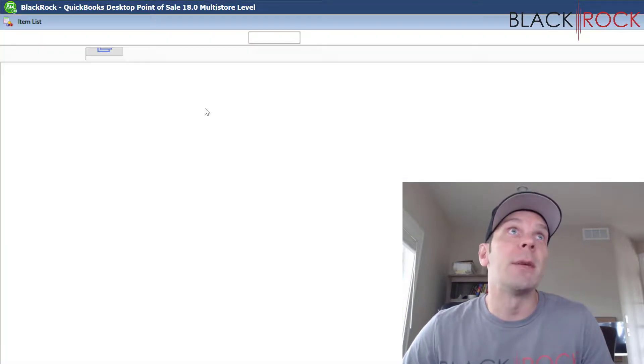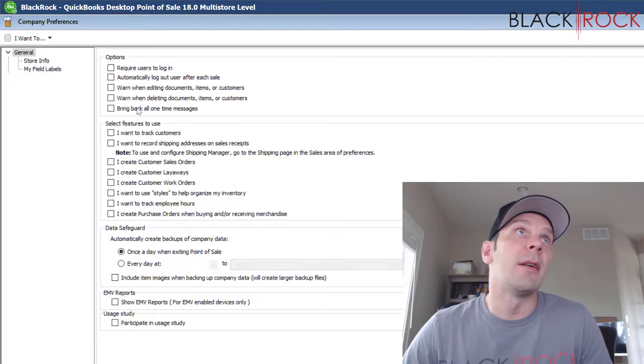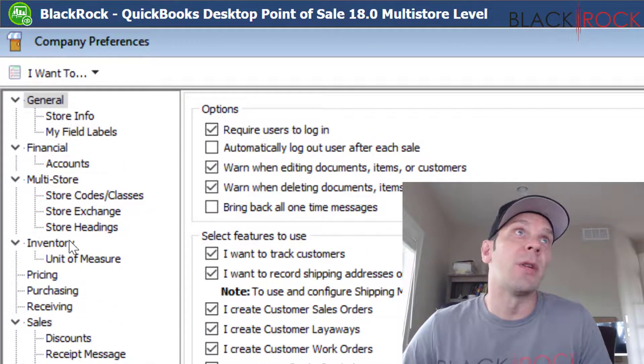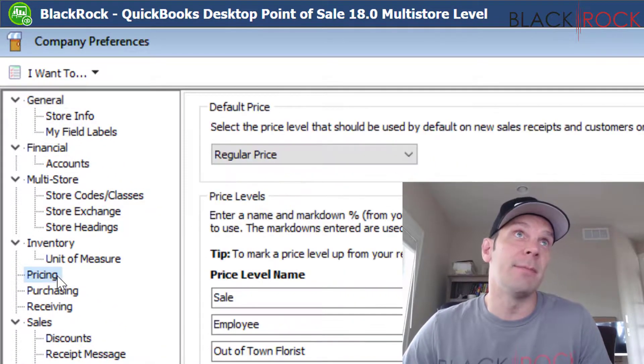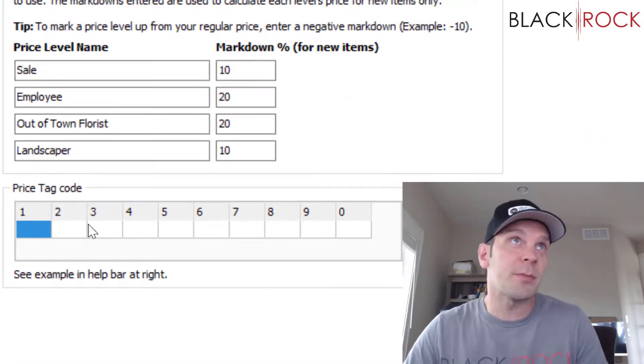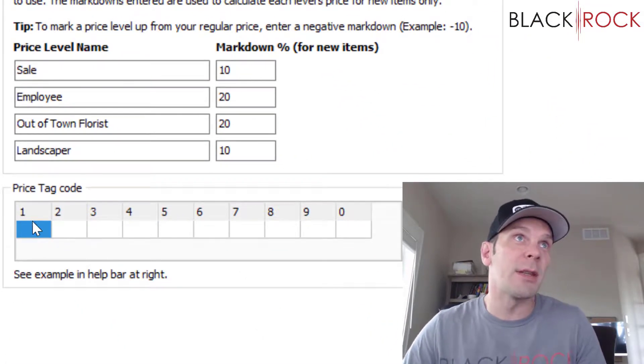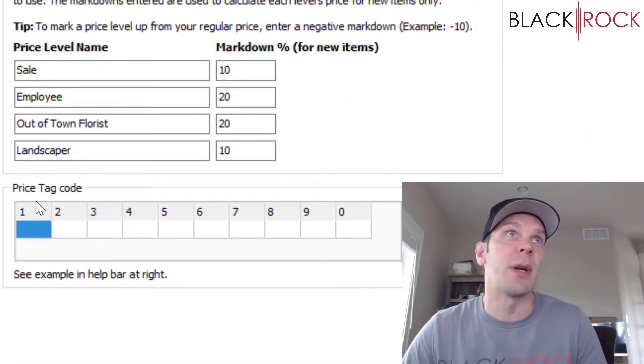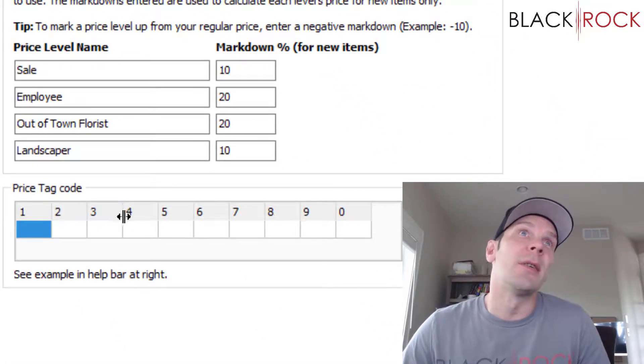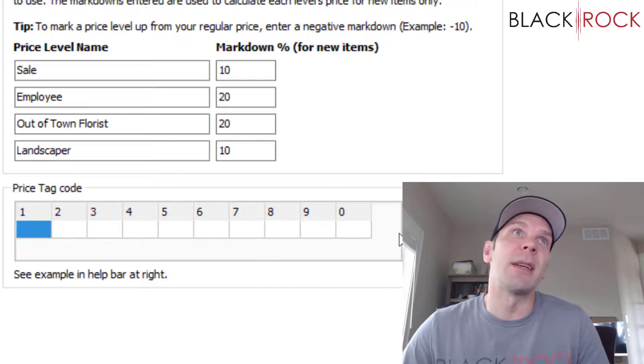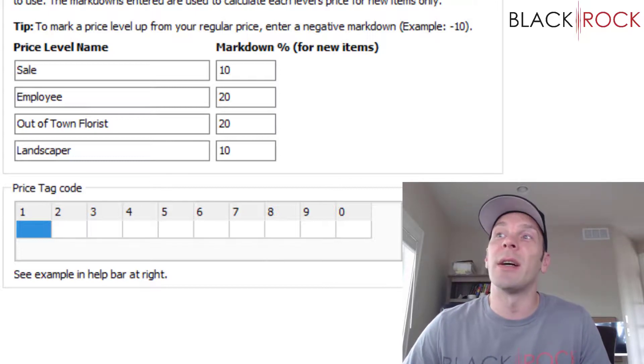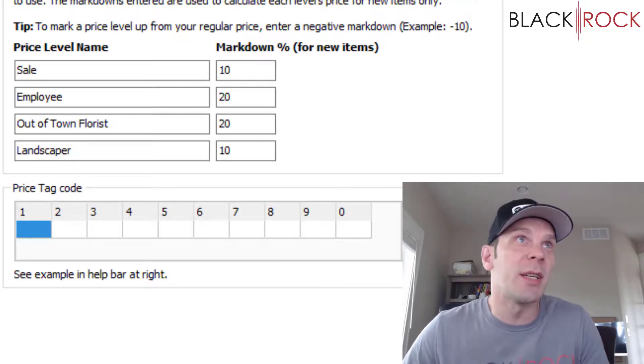Then Company, and on the left-hand column we're going to look for Pricing. There we go.